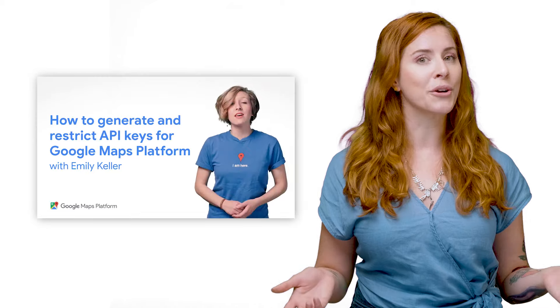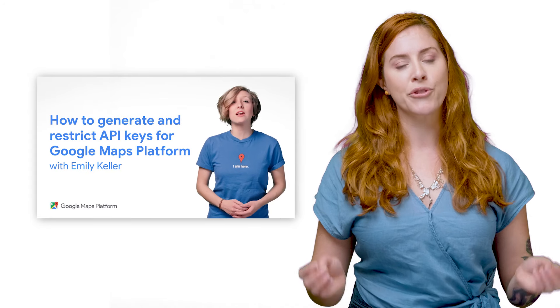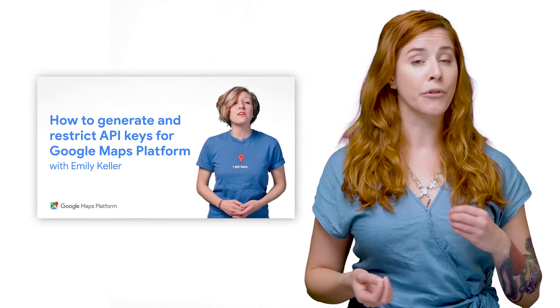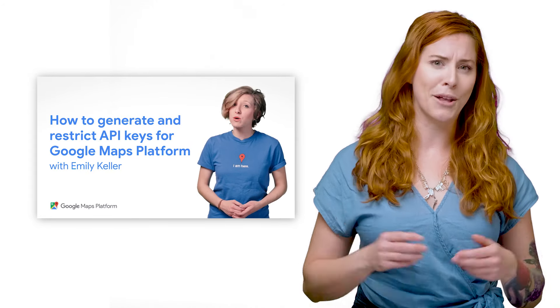If you want to try the examples for yourself, you'll need an API key. Find out how to generate your API key in the geocast episode, how to generate and restrict API keys for Google Maps platform, which I've linked below.